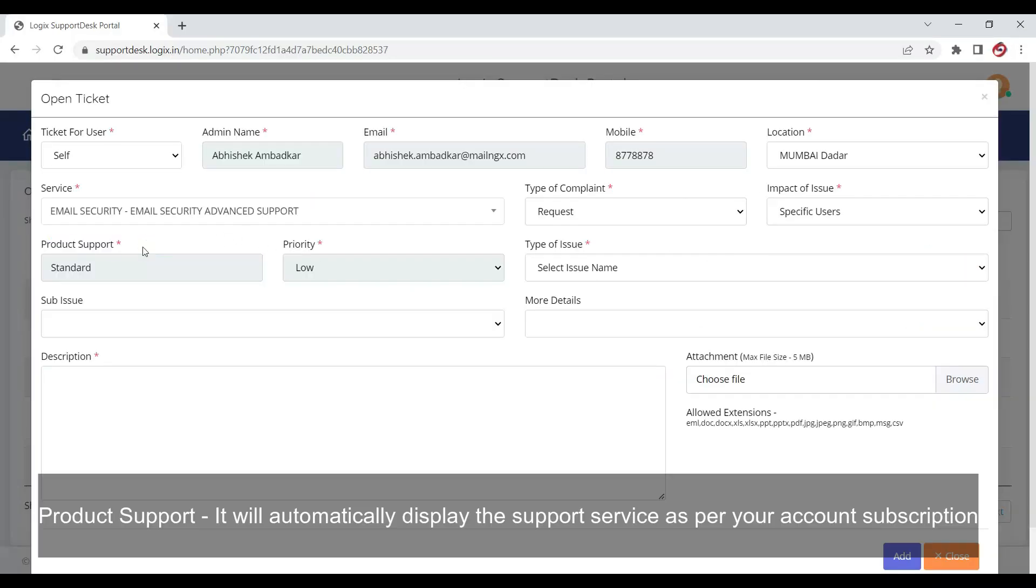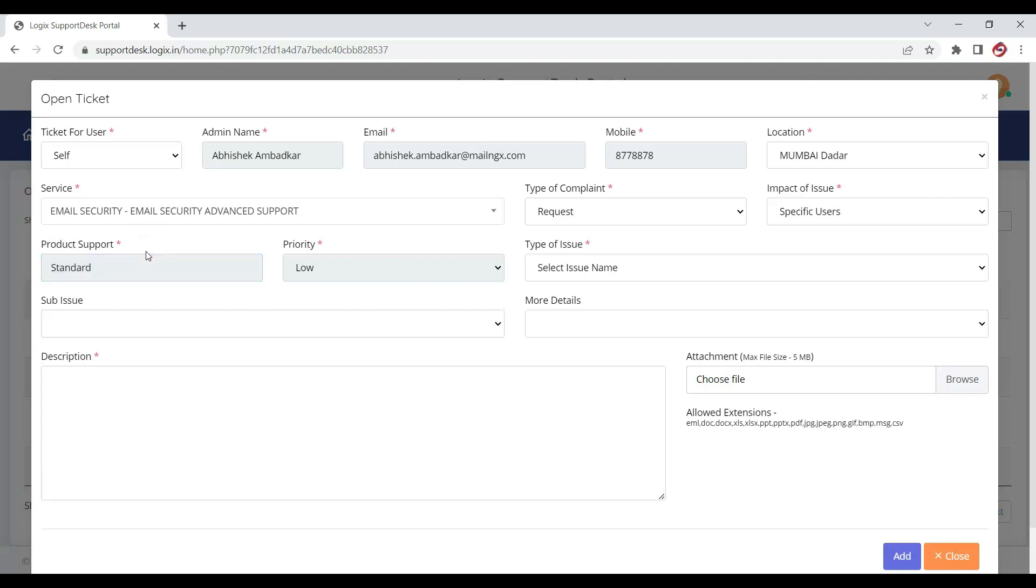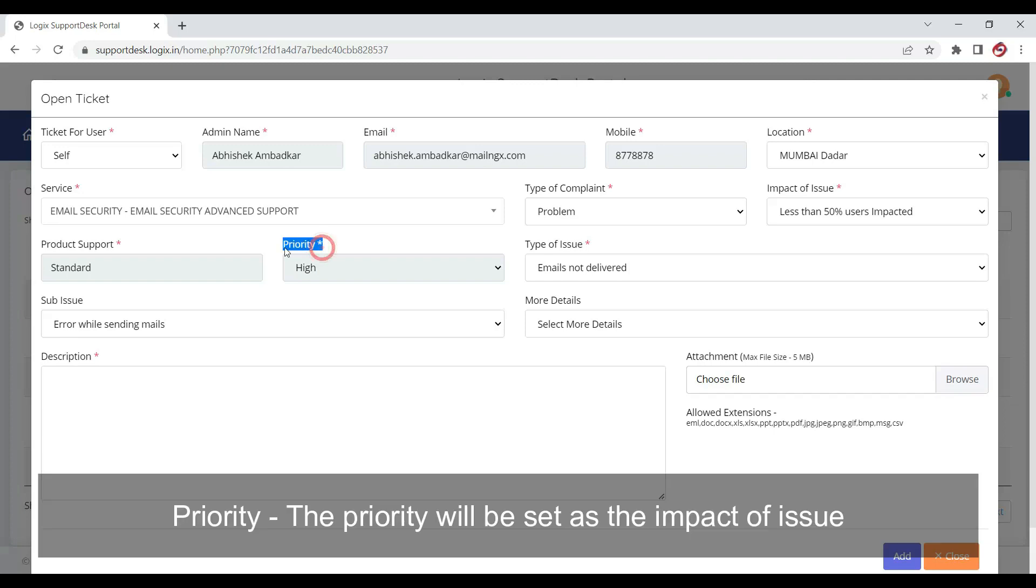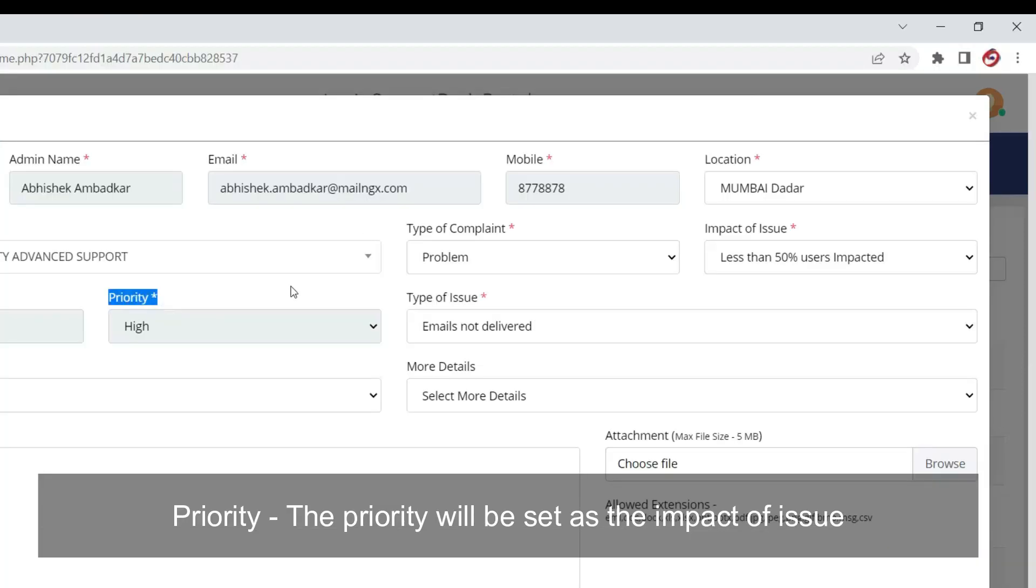Product Support: It will automatically display the support service as per your account subscription. Priority: The priority will be set as per the impact of issue.